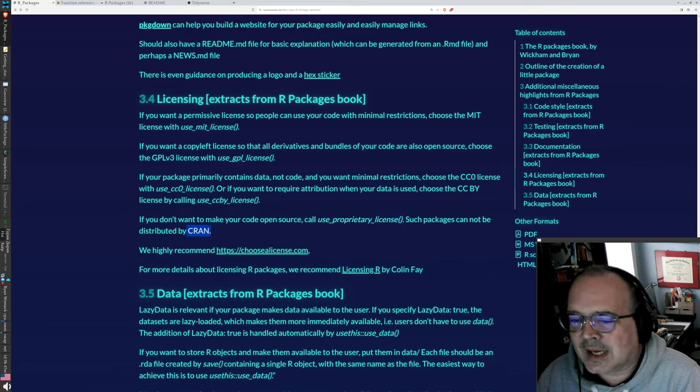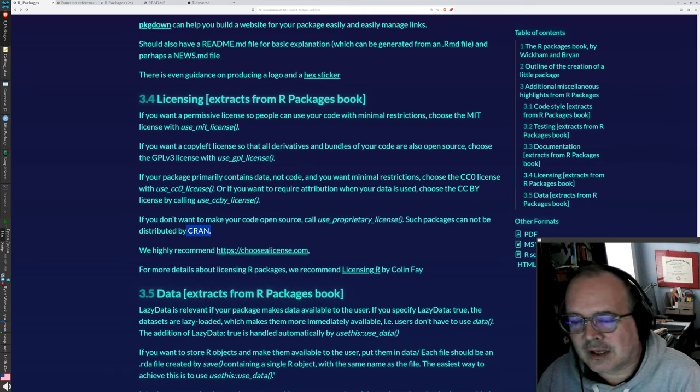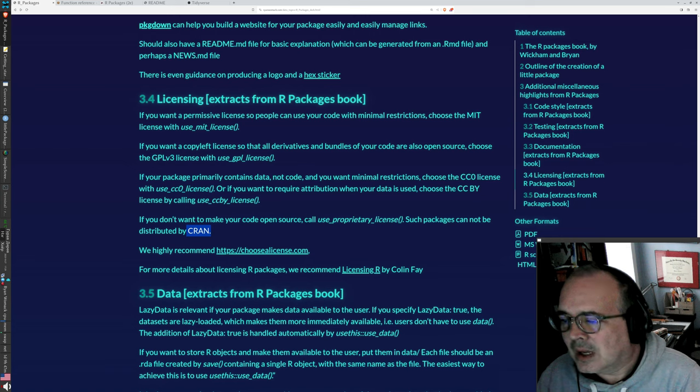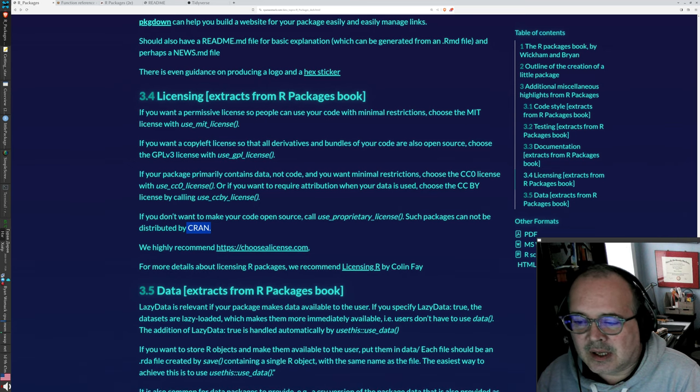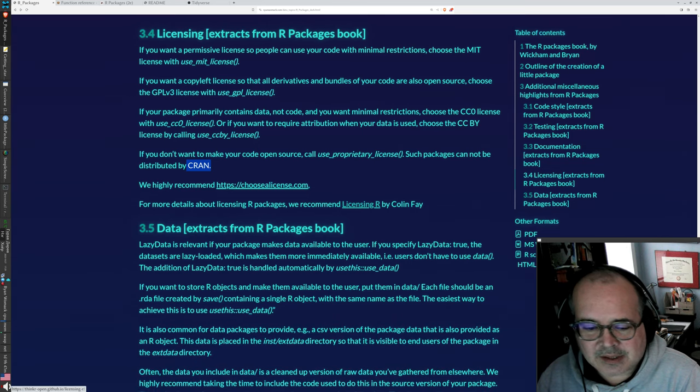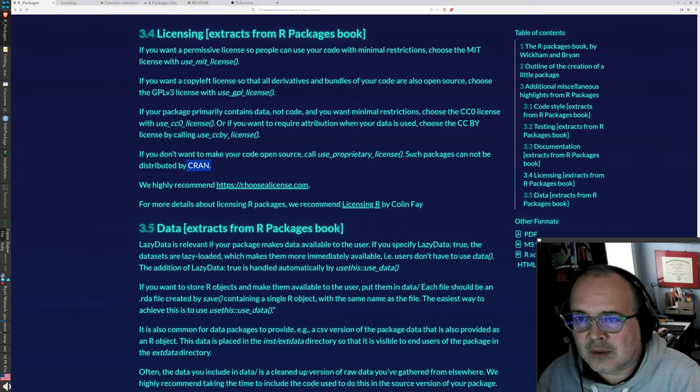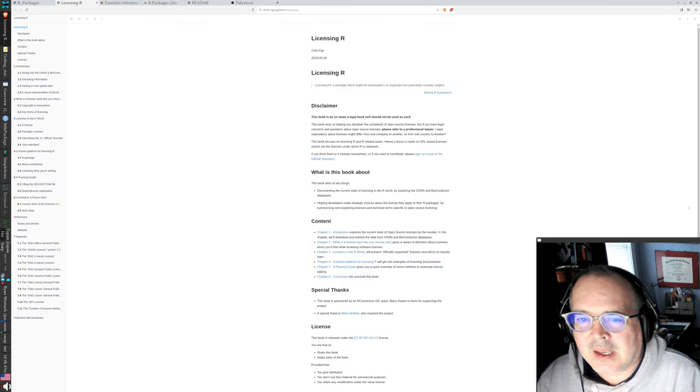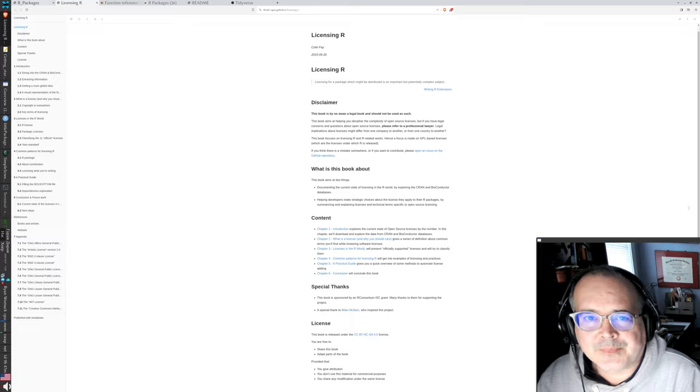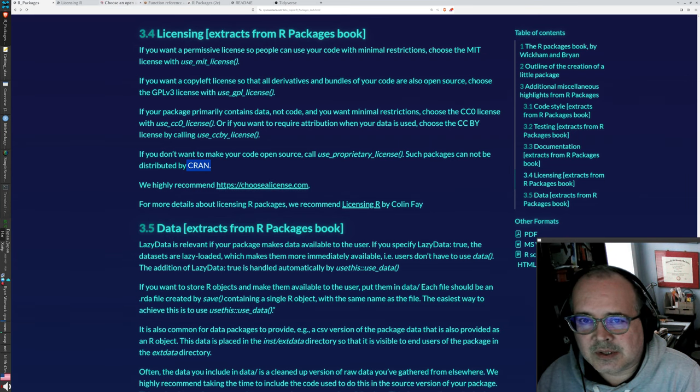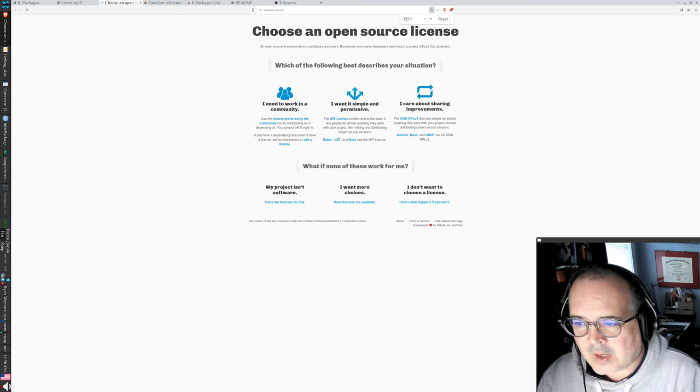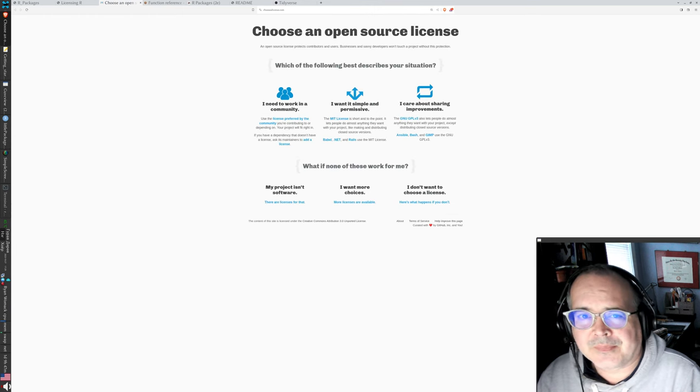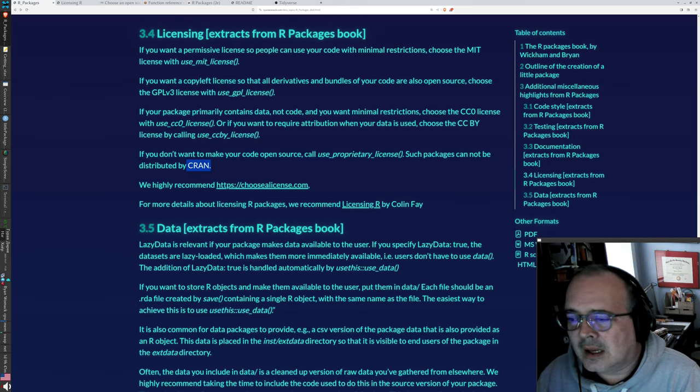You can also choose a proprietary license using use proprietary license. However, that's not going to be on CRAN. CRAN is all about open source software, so it's not going to meet their requirements. There's a text that will help you work your way through this called licensing R. And there's a website that will help you choose a license. So you have some resources for that.